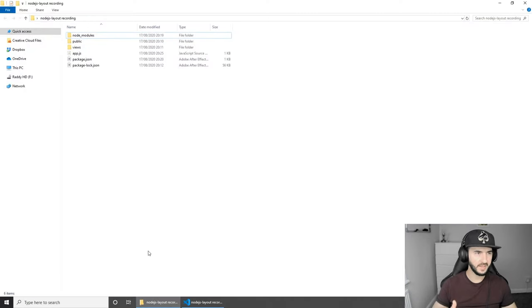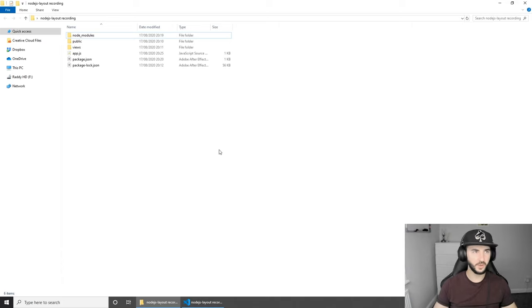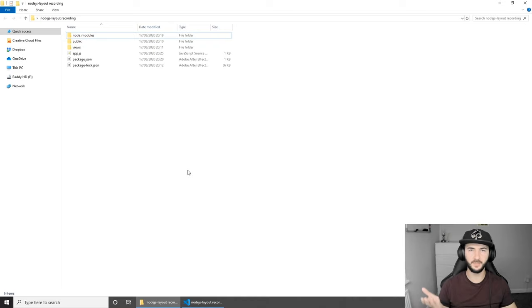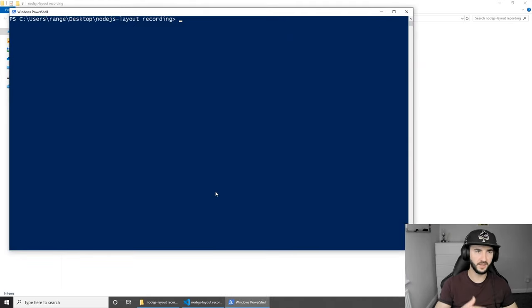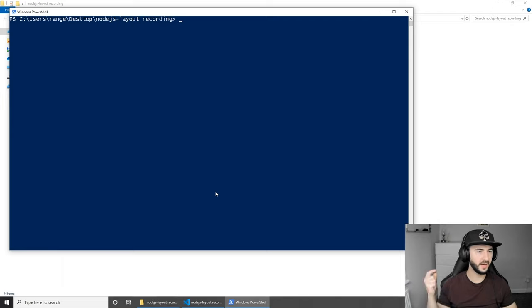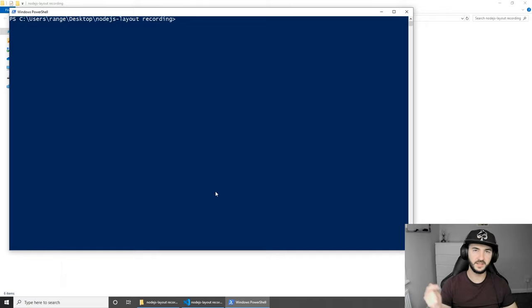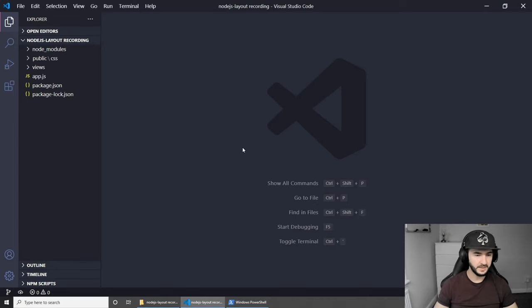I have already created a very basic project just so we don't waste any time and I will walk you through this project right now. First of all I'm going to open the PowerShell on Windows, but if you're on Mac use a terminal, and on Linux you have to use terminal as well. This will be available to download on my blog and GitHub page, which will be linked in the description below. Let me open Visual Studio Code quickly - I've already got it open.